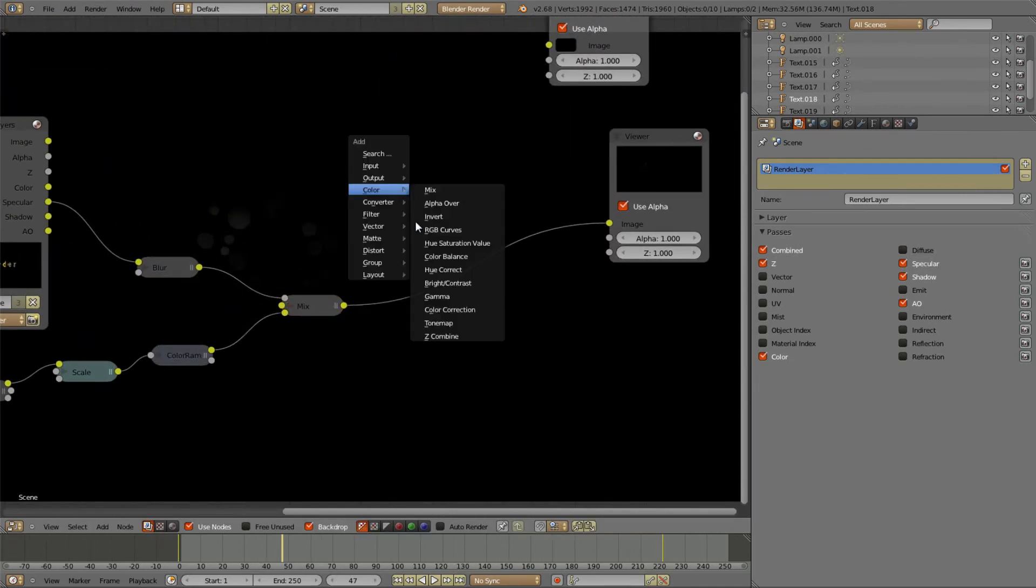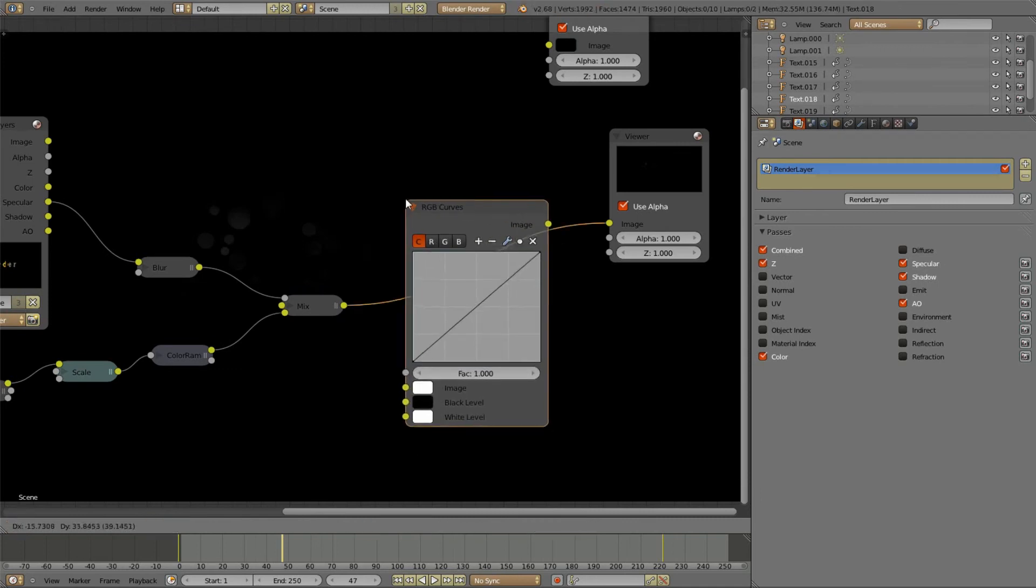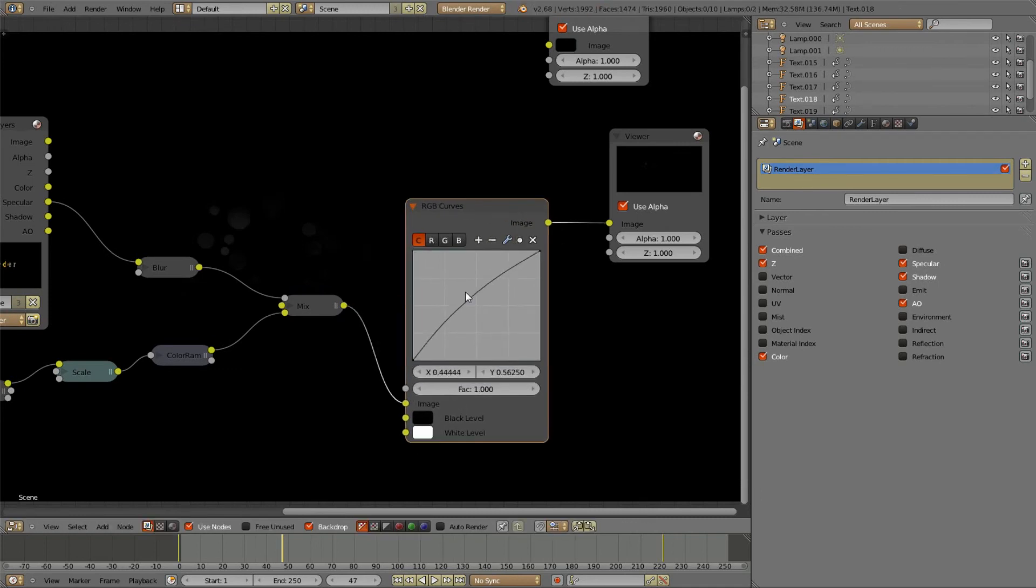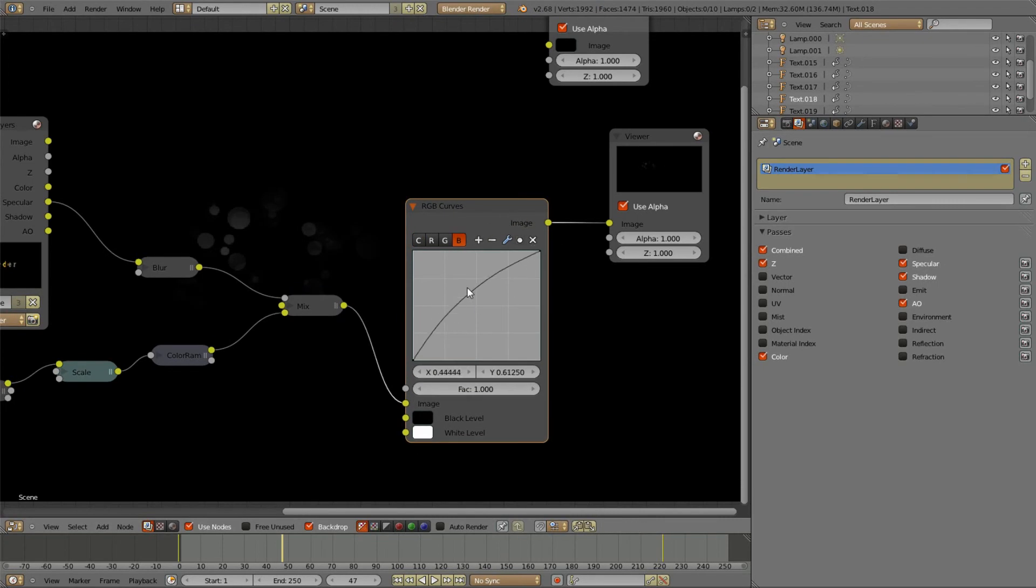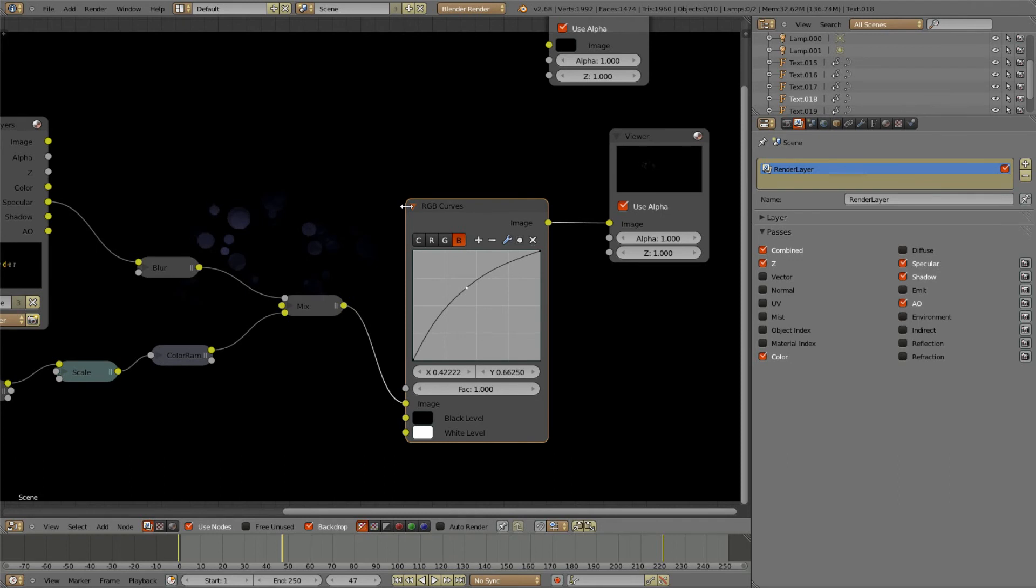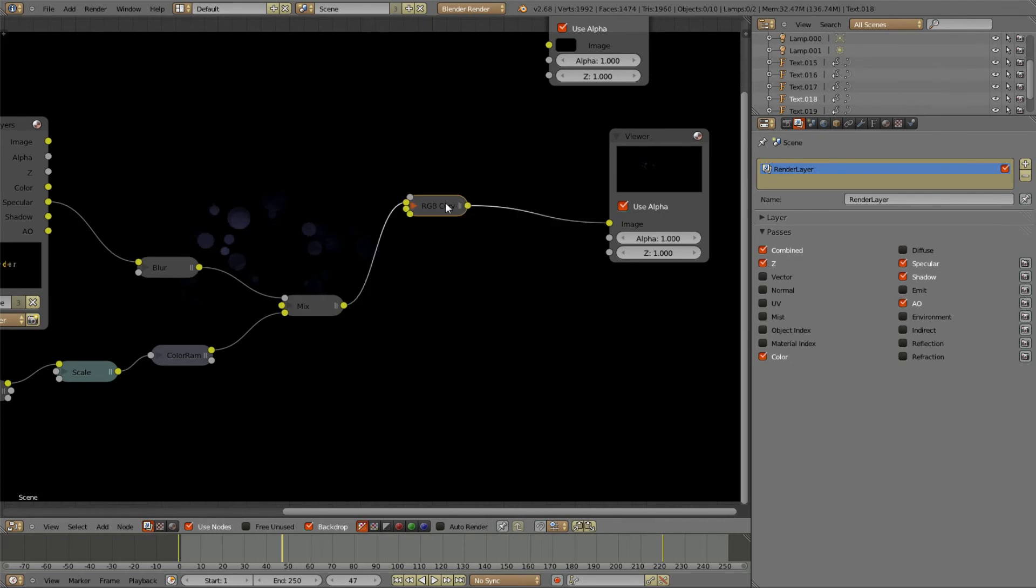Next thing we're gonna do is just insert RGB curves to make this even brighter. And I'm just gonna make this more blueish.